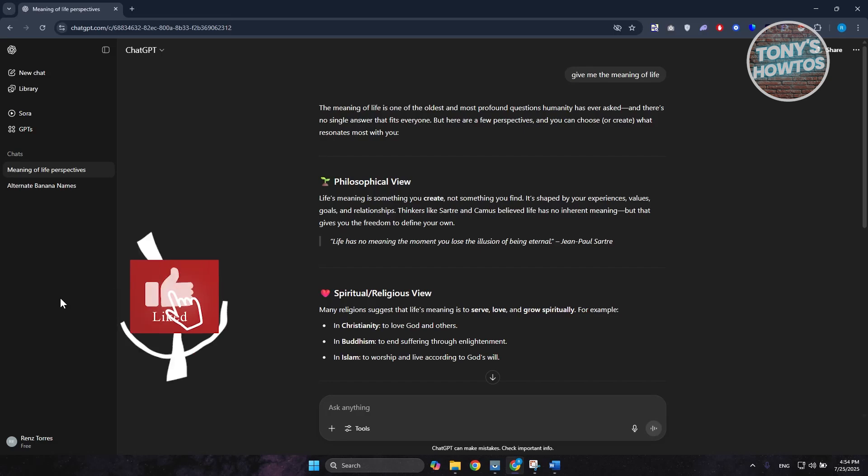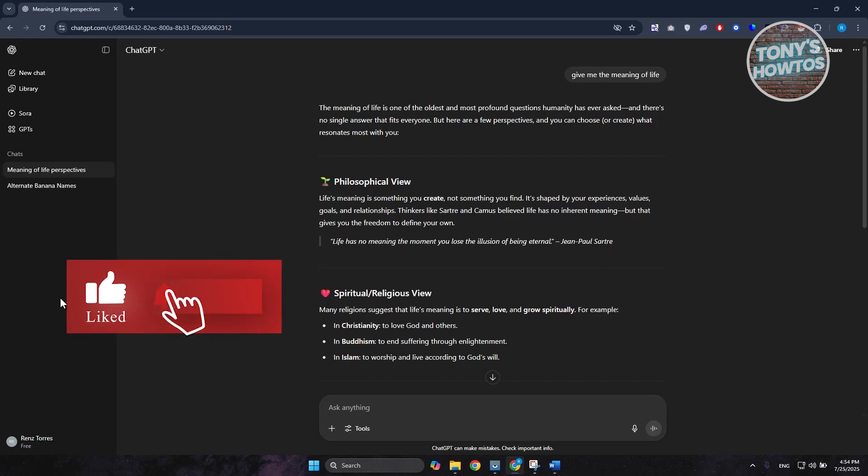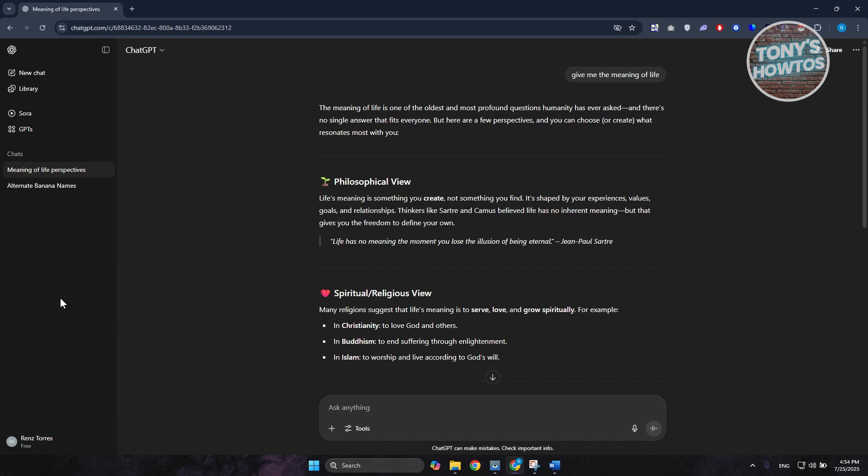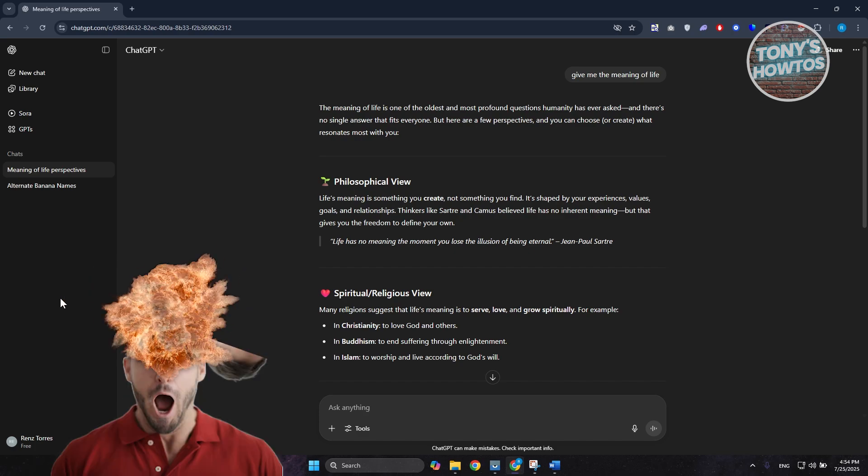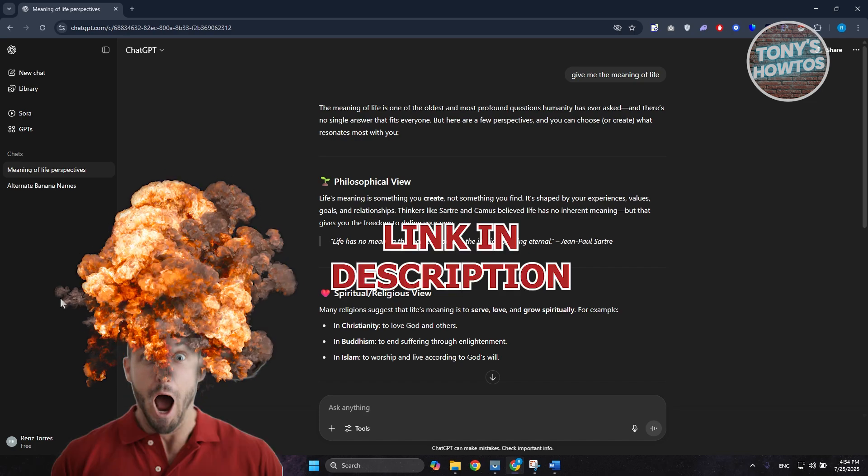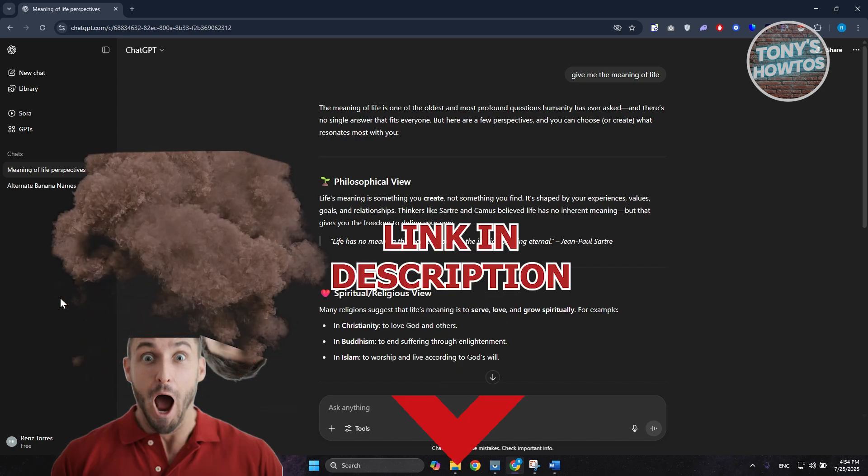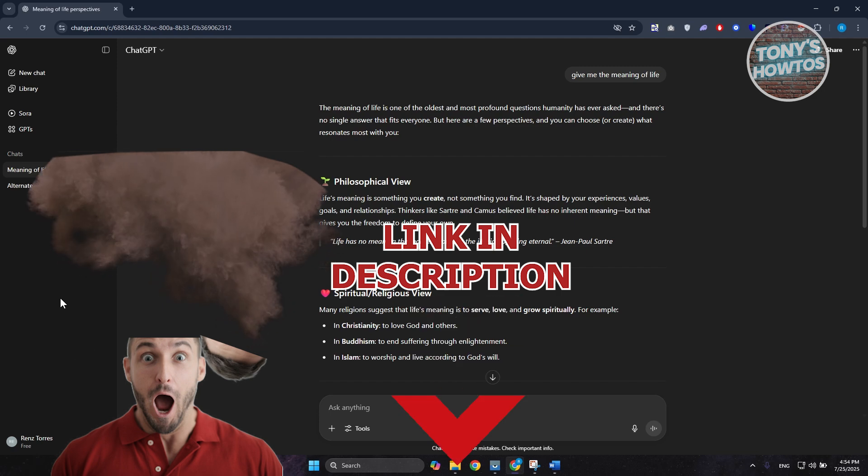Hey guys, welcome back to Tony's How To Use. In this video, I'll be showing you how to print ChatGPT conversation. But before we start, check out the useful links under this video. Let's get started.